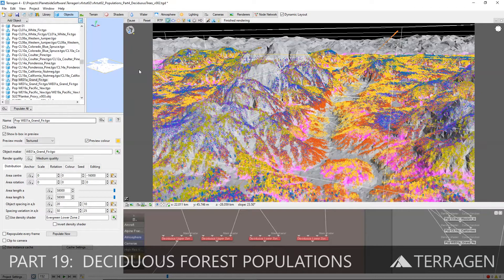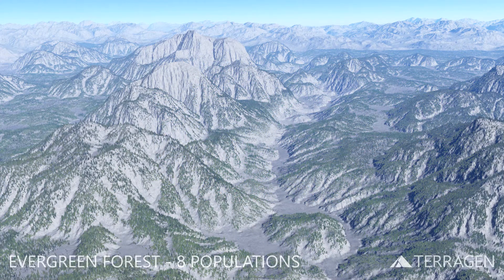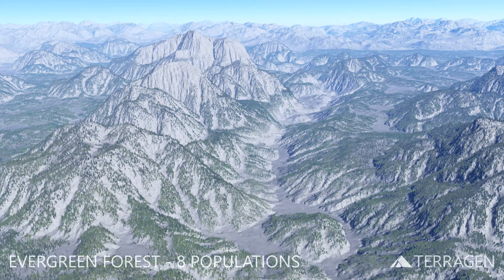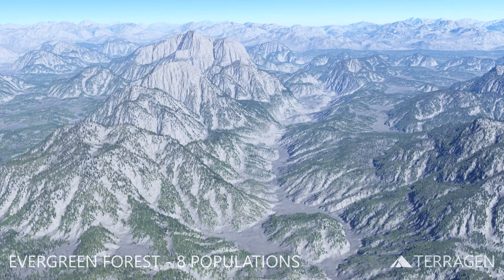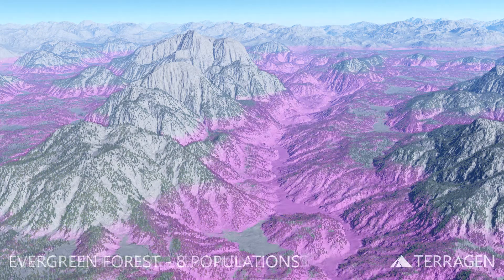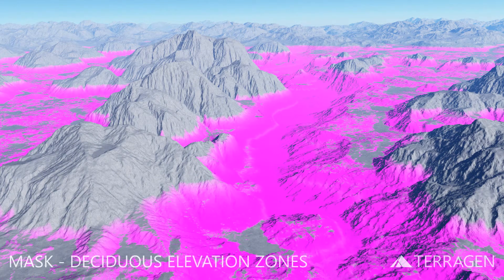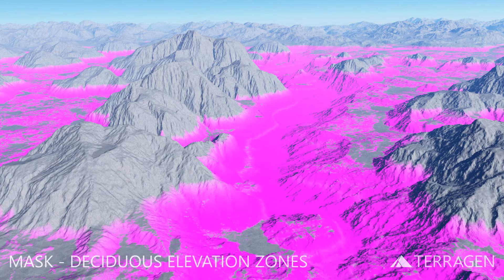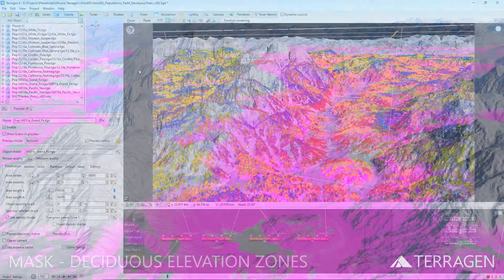Hi everyone! In the last video, we covered the mountain terrain in our shot with an evergreen forest using Terrigen's population features. In this video, we'll continue to build up our Pacific Northwest forest by adding deciduous tree populations along the lower valley elevations, and by adding smaller shrubs and vegetation that extend along the edges of the forest.